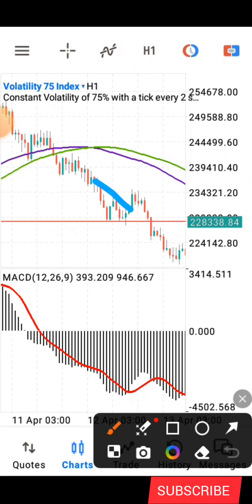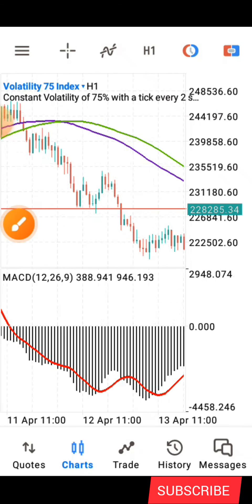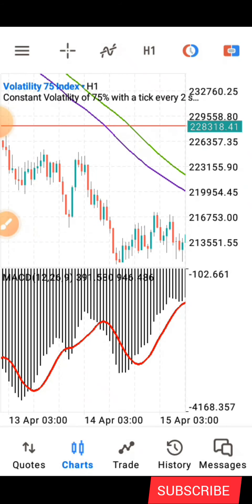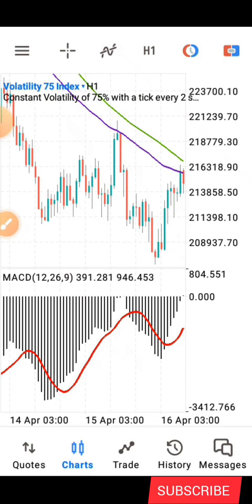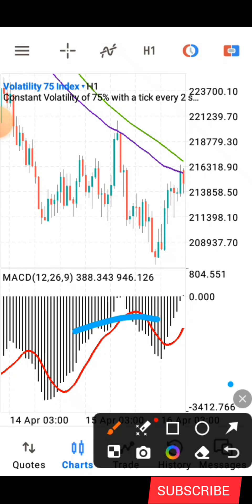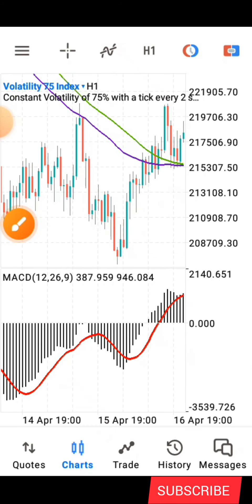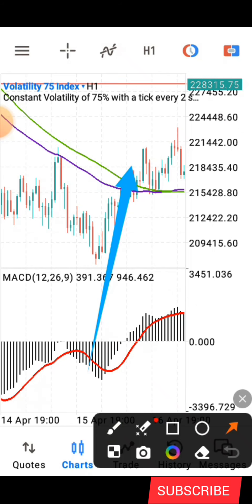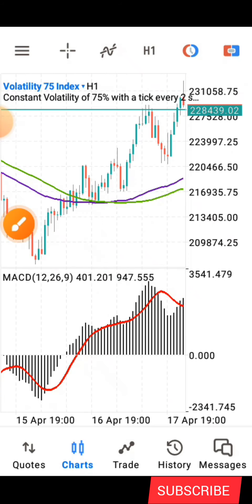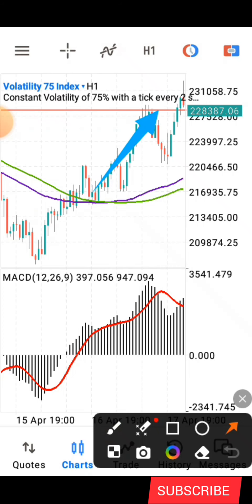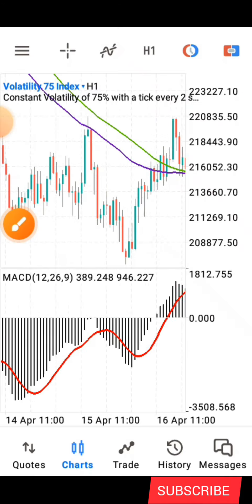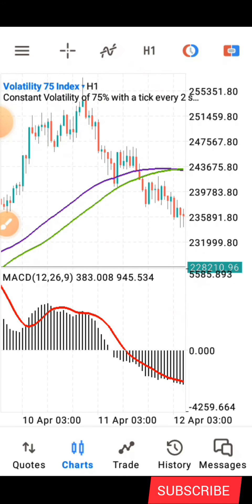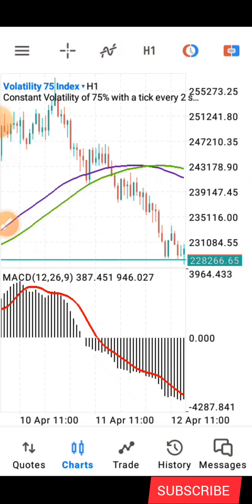The trend changed and price starts going down. The indicator remained below the zero level while the market continued down. Then here again, the black lines crossed above the zero line, and on the main chart the purple crossed above the green, and the trend changed again. This is how you follow the trend using this powerful indicator strategy.